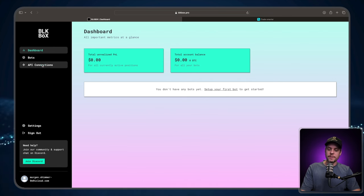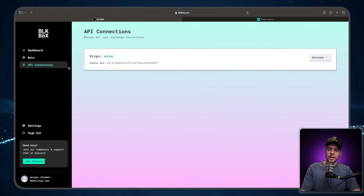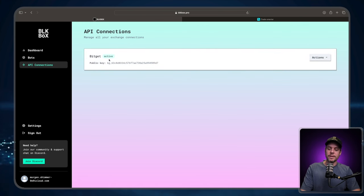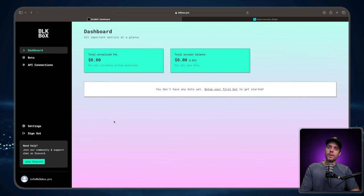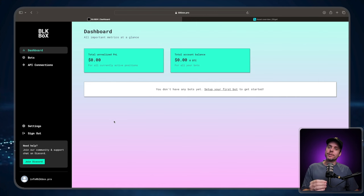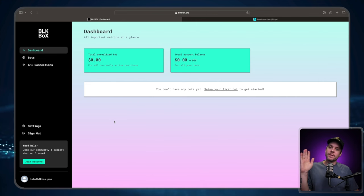We can then go to API connections and just check that yes, indeed, we have a connection with BitGet that is currently active. For the last step, we need to transfer the funds that we intend to trade with into the correct section of the sub account so that our dashboard can pick it up.